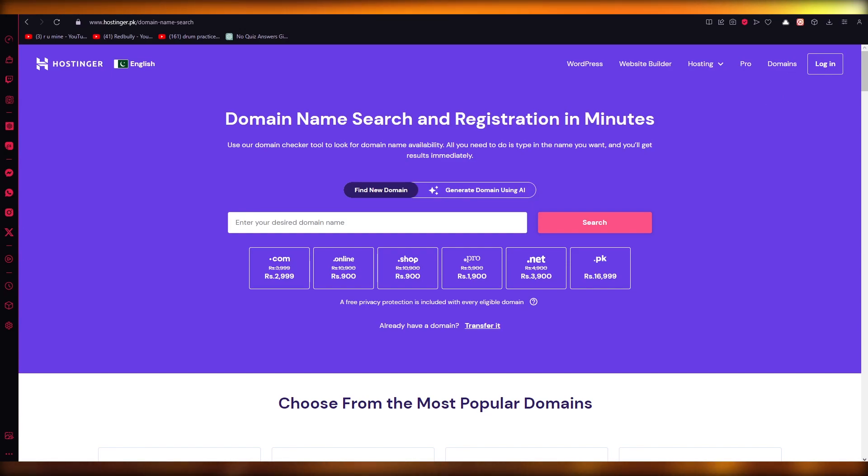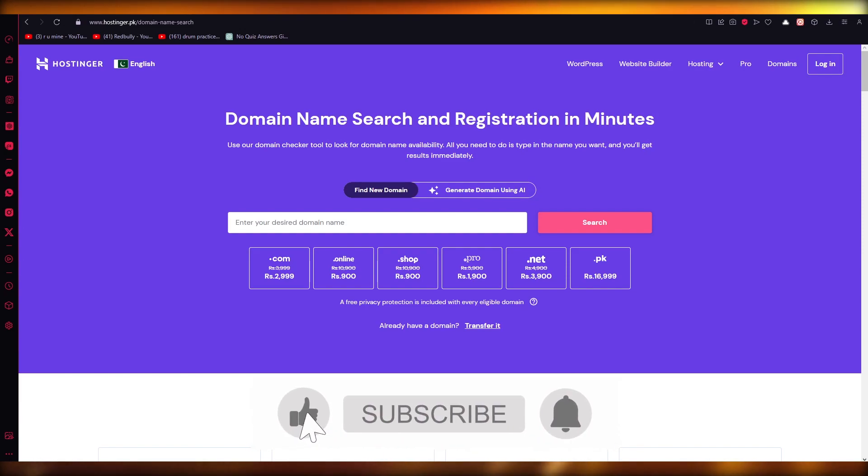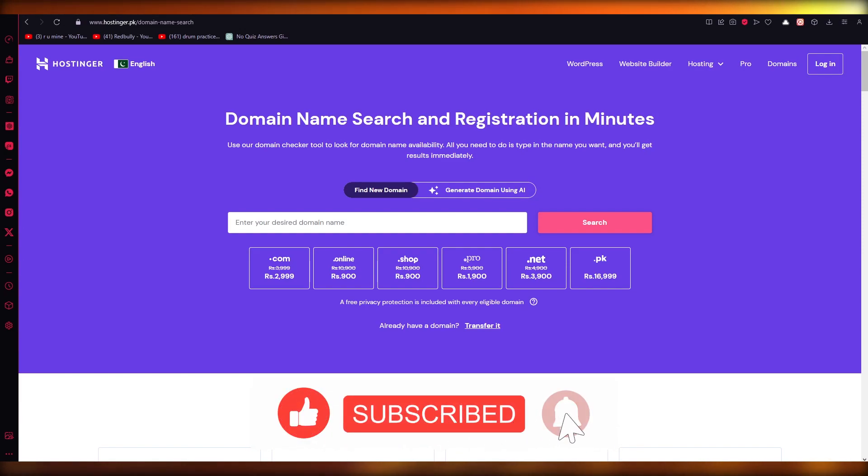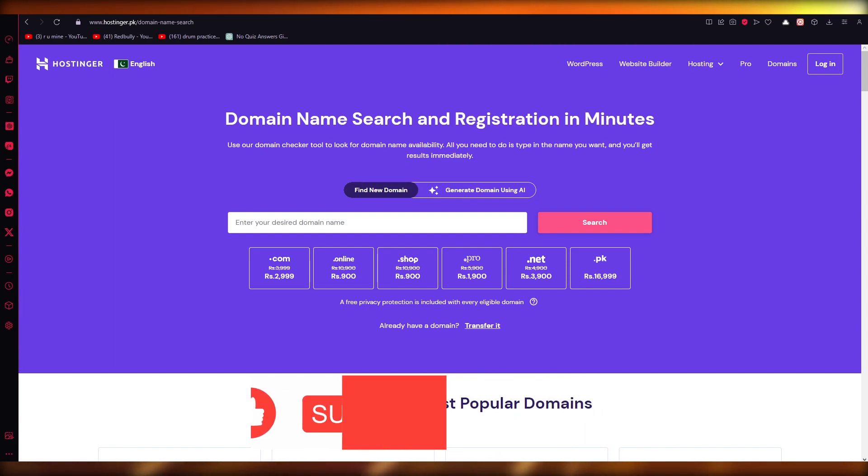Basically that's about it. That is how you can delete a domain on Hostinger. Thank you for watching and I'll see all of you next time. Goodbye.